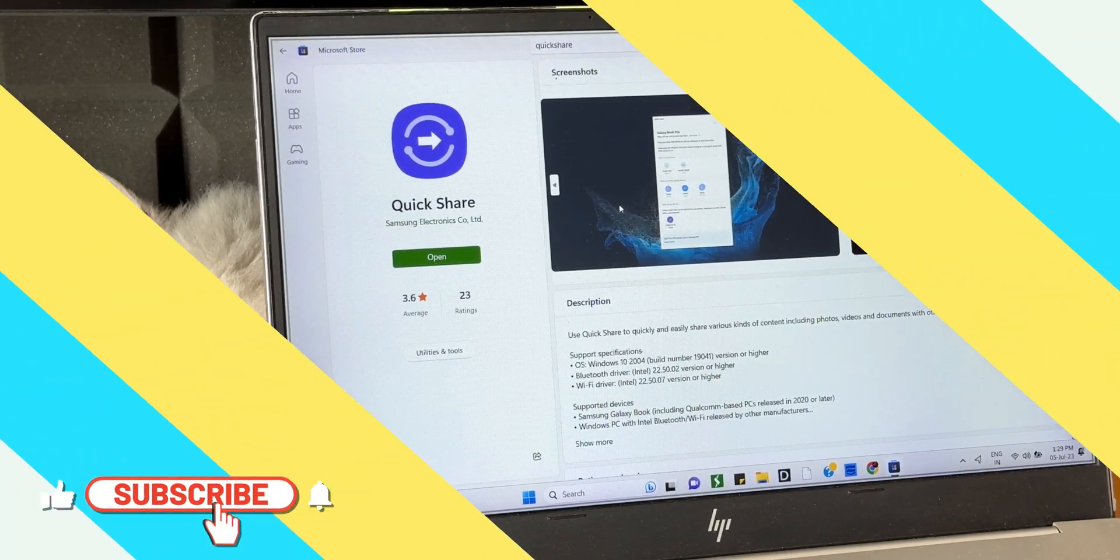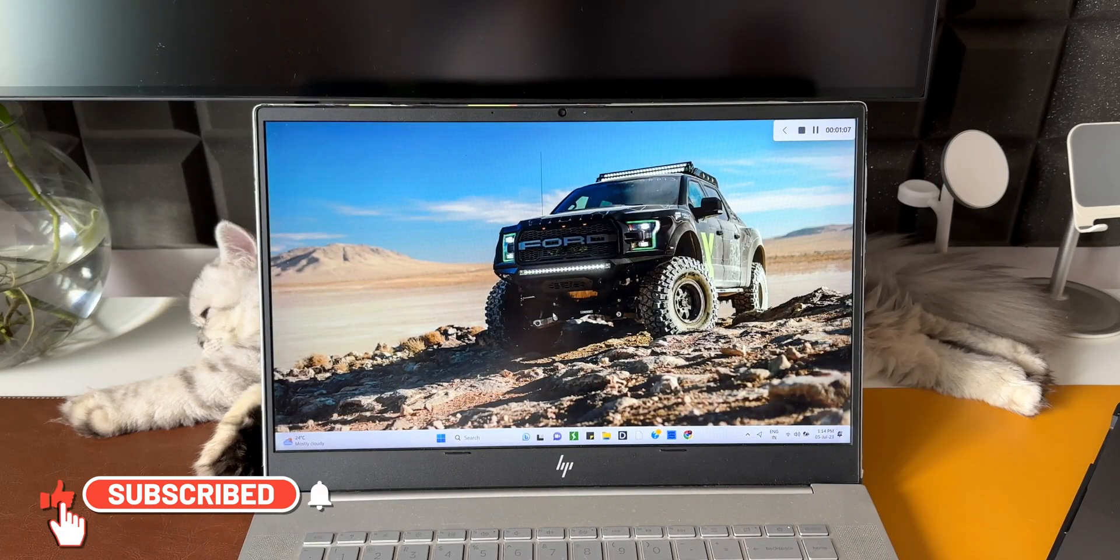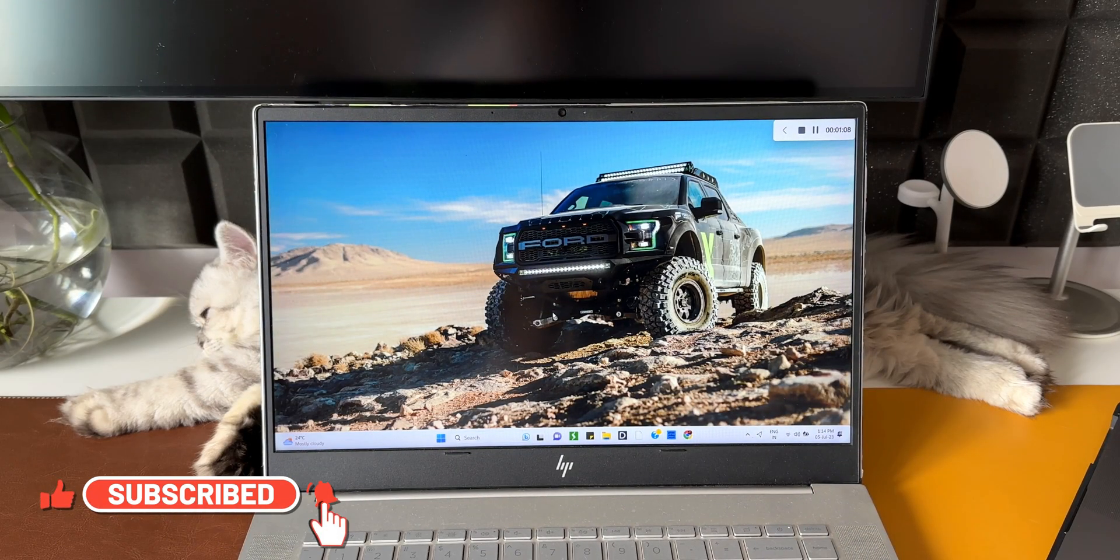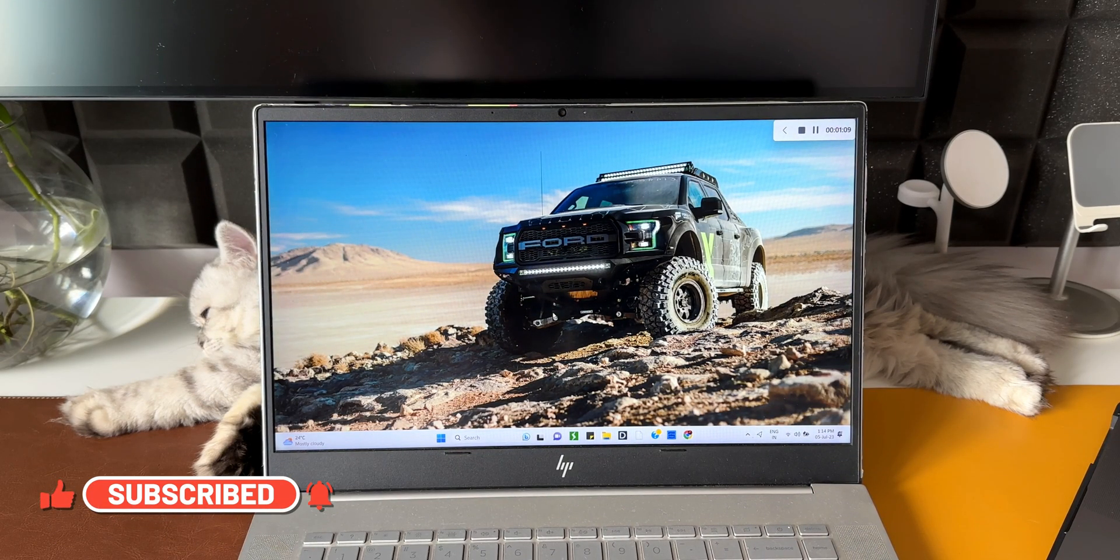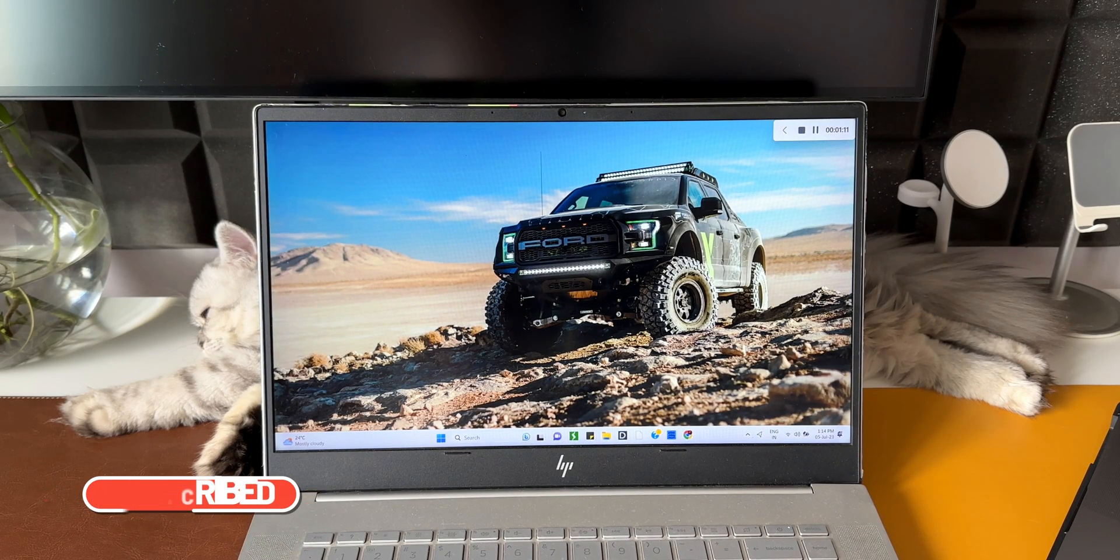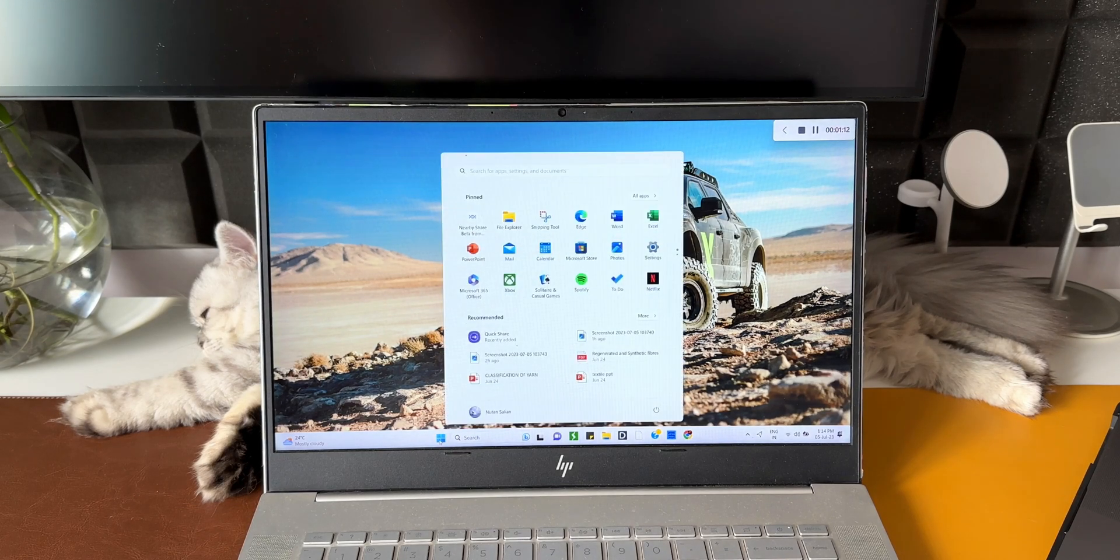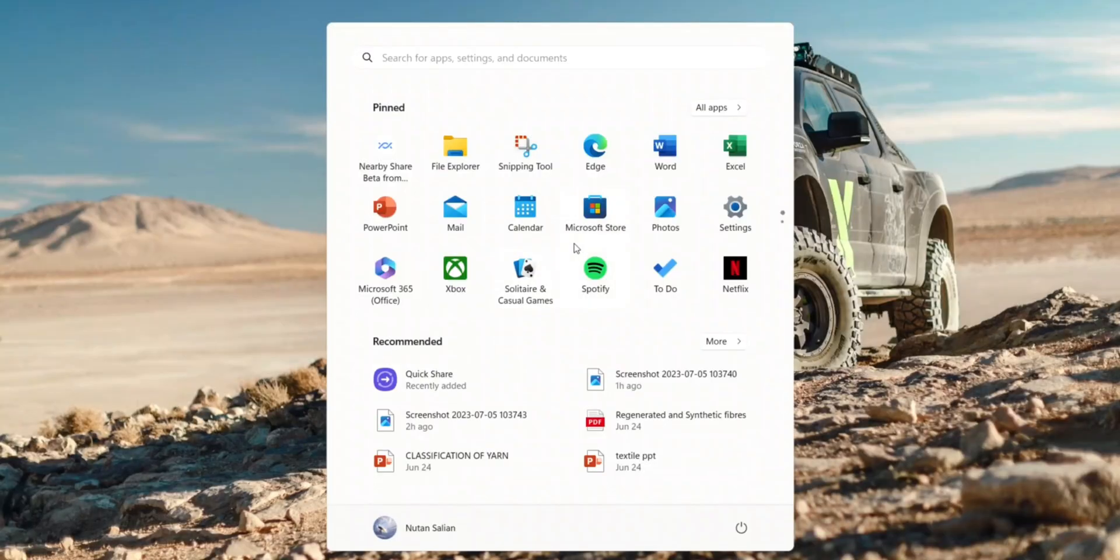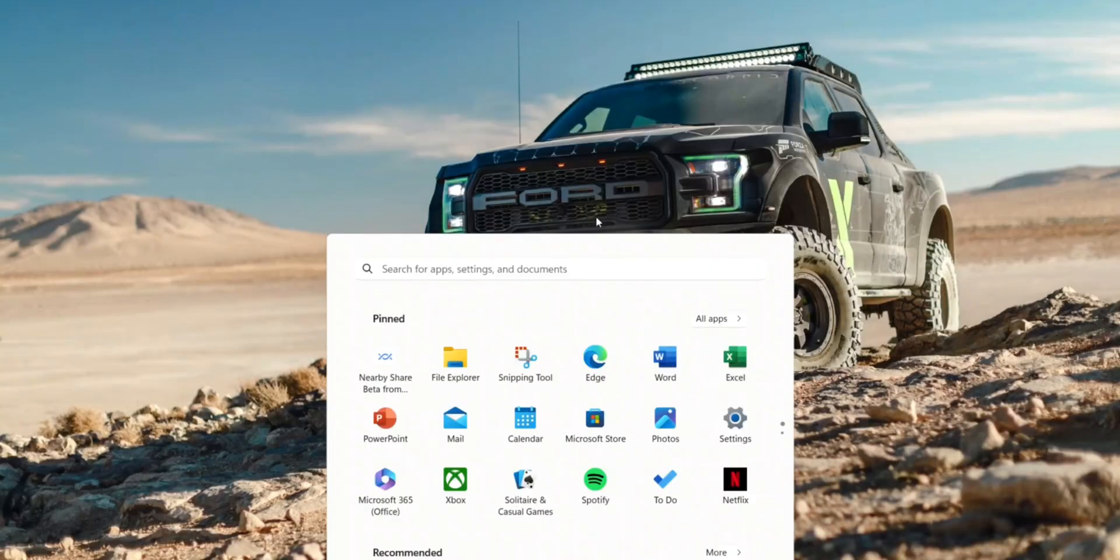In this video, let's take a look at how exactly this feature works. As you can see, this is the HP Envy laptop that I have here. All I need to do is just search for Quick Share on the Microsoft Store.